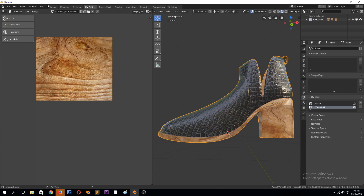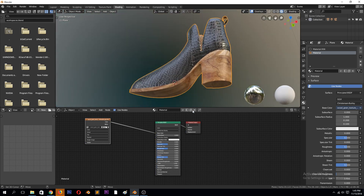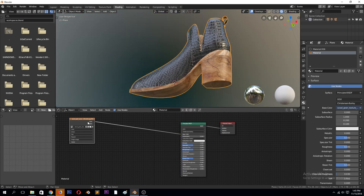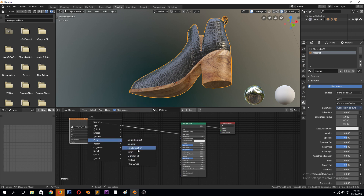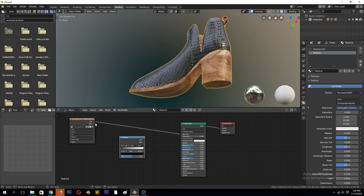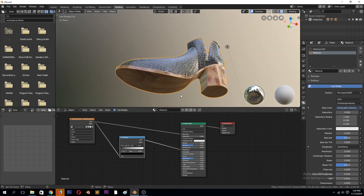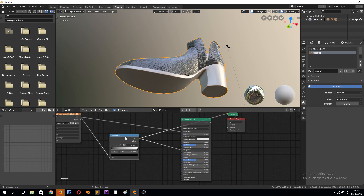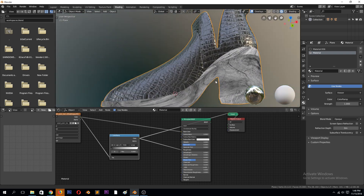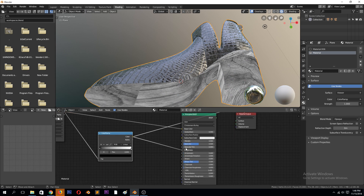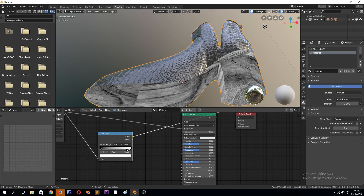Now go back to shading. What you can do is add a color ramp — a vector color ramp — then connect the color output to the roughness input. We can use that for the roughness. The roughness uses a black and white color map to tell Blender where sharp reflections should be and where rough reflections should be, so we can use these gradients to control how much roughness we want.